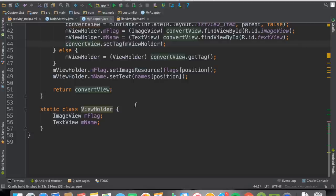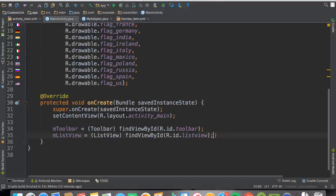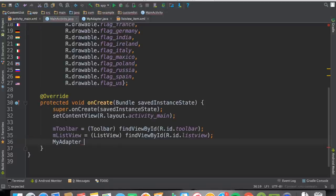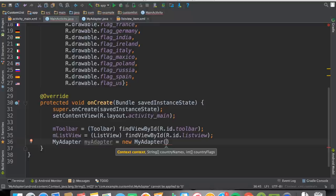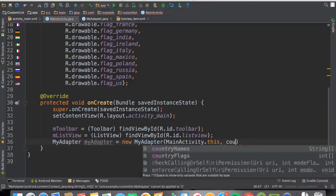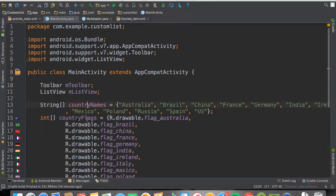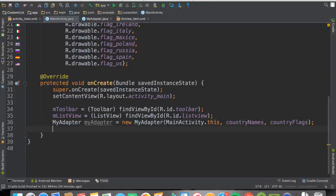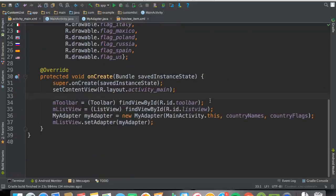Now go back to MainActivity. Create the adapter: MyAdapter mAdapter = new MyAdapter(MainActivity.this, countryNames, countryFlags). Then set it on the list view: mListView.setAdapter(mAdapter). Let's give it a run.